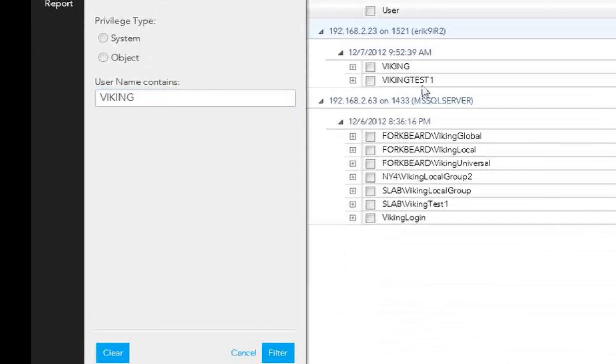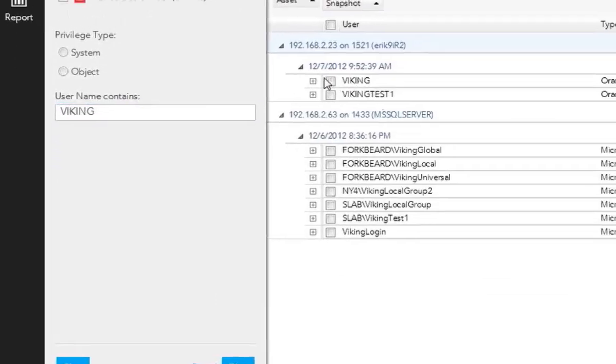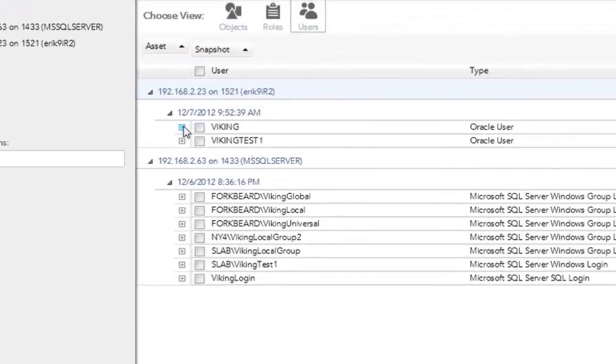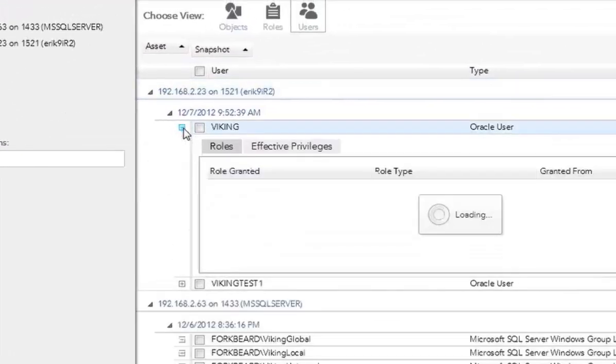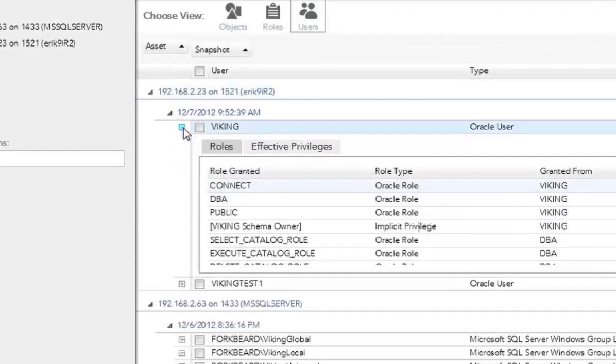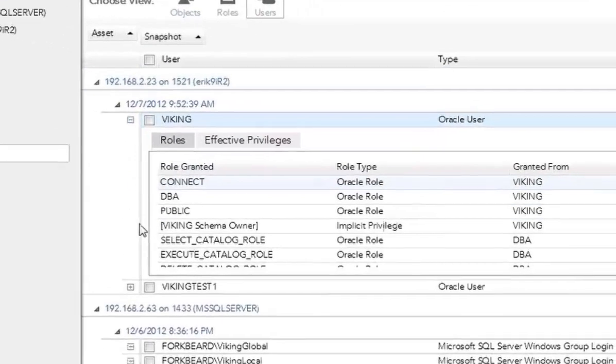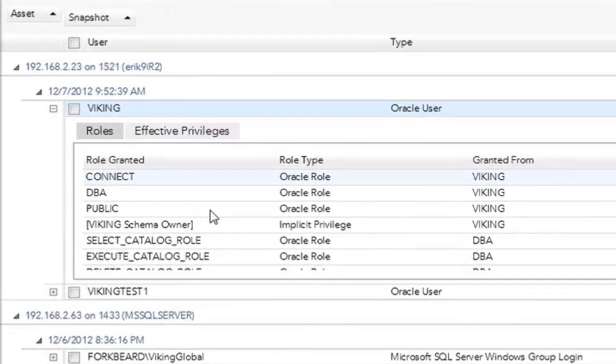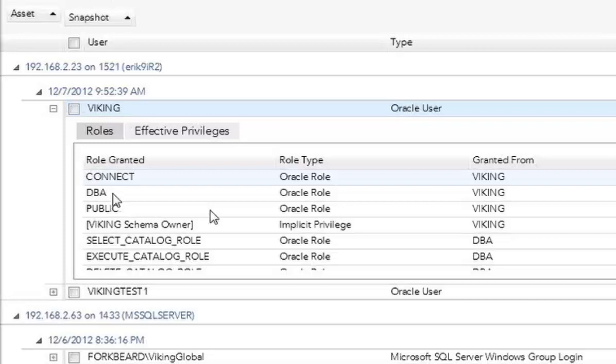And you'll see that Viking is the user here. Okay? So if we look at Viking and we hit this plus button, we can expand on all the roles and effective privileges. So we can see that Viking was granted DBA role. Now that is troubling if he hasn't easily guessed password. Because if someone were to have control of user Viking, well, they have DBA privileges.